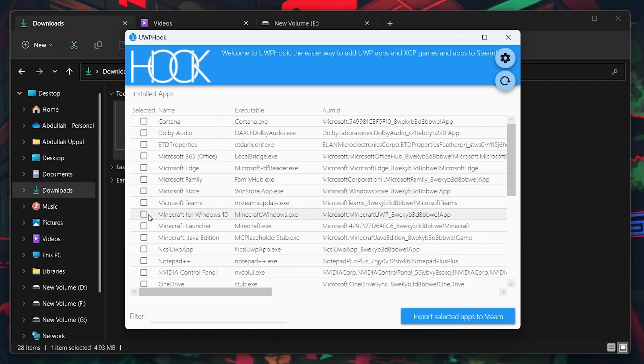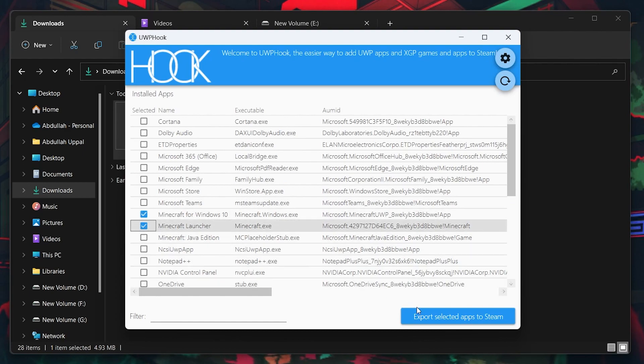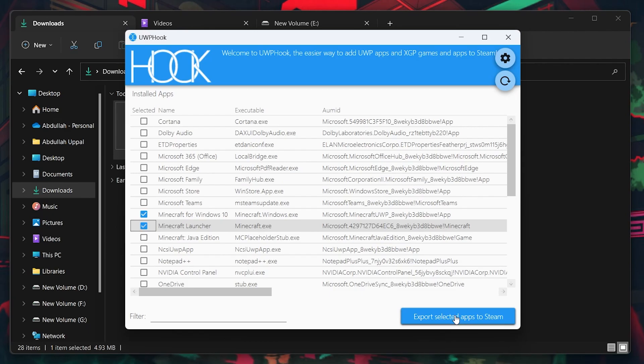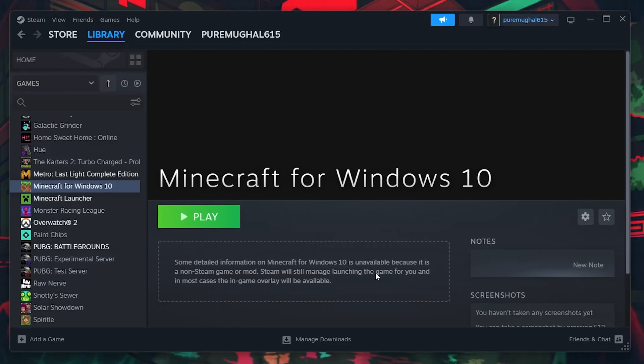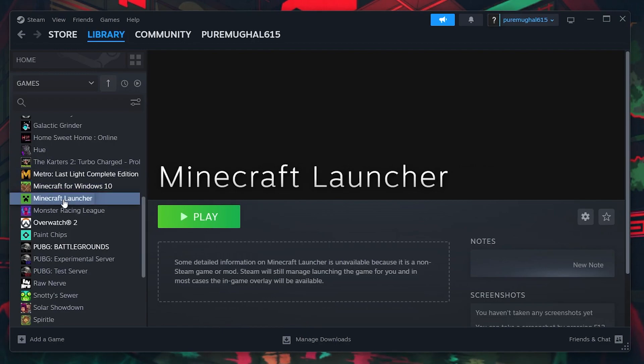Next, click on Export selected apps to Steam. After the program is done exporting both games to Steam, open up your Steam application to find both Microsoft for Windows 10 and Microsoft Launcher apps available in your library.